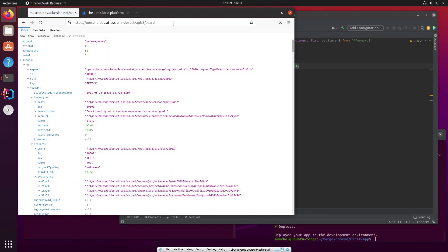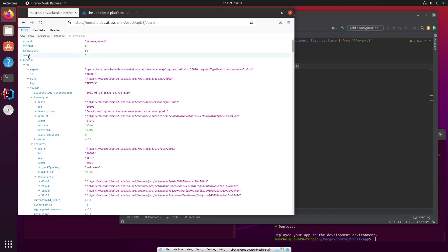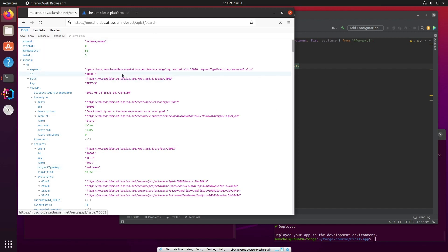What we want at this point is the number of issues. Well, we can see that here because Jira is really helpful and gives us a total of the number of issues right at the top. So in that response, there's an element called total, a JSON element called total, and it just has the value three. So there are three issues in this test instance of Jira at the moment. Fantastic. So we want to make this call to Jira via the REST API.